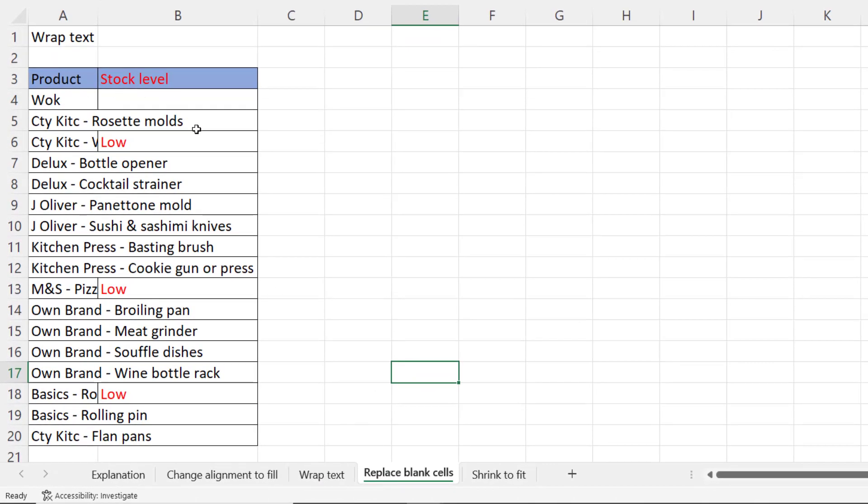Text will not spill over into adjacent cells if there is a value in that cell. So you can see wherever I have the word low in the stock level column it does truncate the product name.